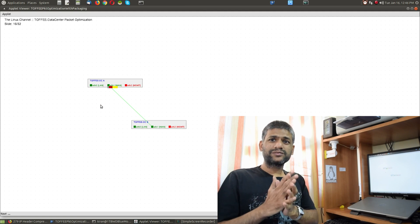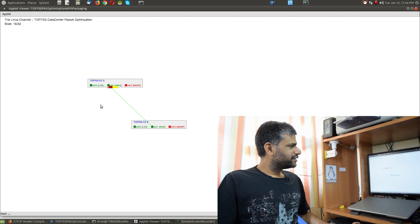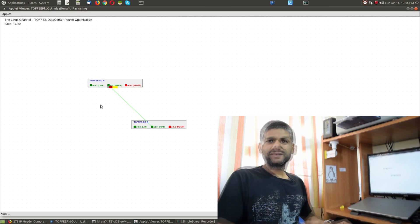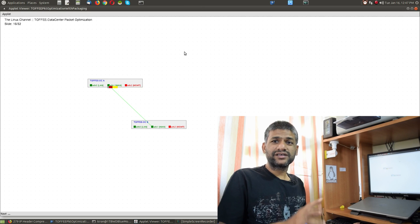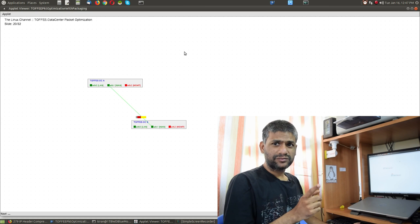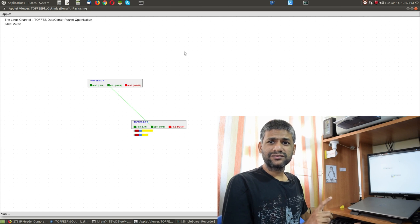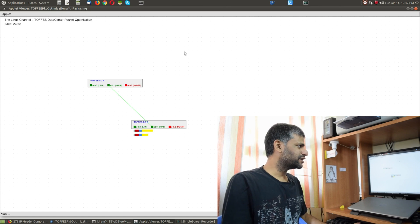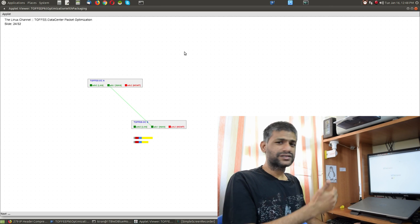Since TOFFEE supports a packaging feature, in this situation both packets will get optimized and will also get merged together — packaged into a single packet. If I iterate the same, you'll see the effect like before but a little different. You can see it coming to the remote TOFFEE device, and the moment it reaches the TOFFEE device it will recreate the original packets in the same sequence — it never changes the incoming sequence.